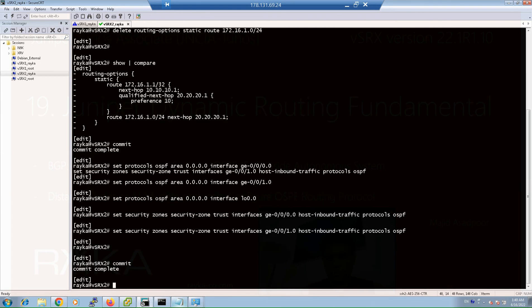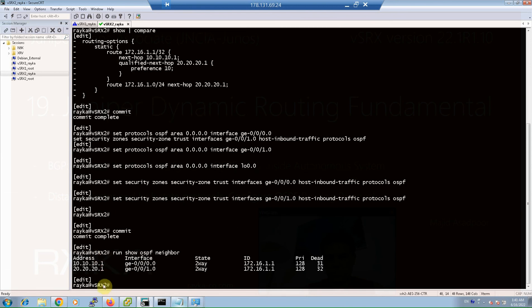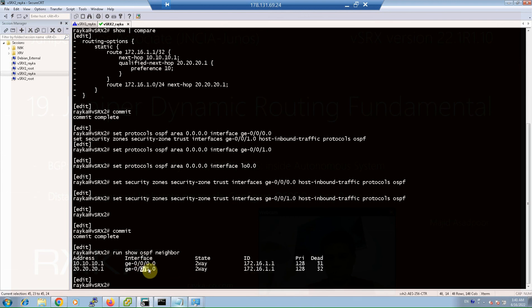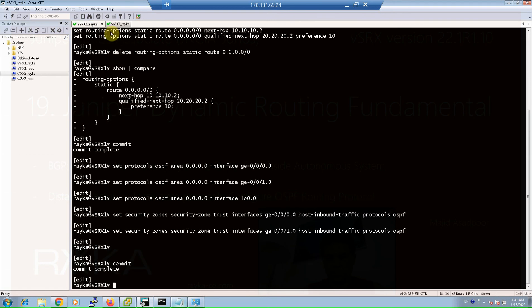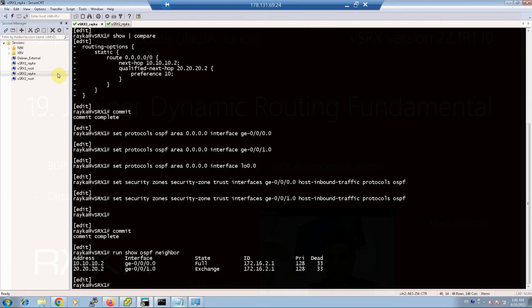When OSPF is configured, it is expected that neighbor routers can detect each other. You can check neighbor routers with the command 'show ospf neighbor' in operational mode. As you can see, Virtual SRX 2 shows one router as a neighbor with ID 172.16.1.1, through two interfaces GigaEthernet 0 and GigaEthernet 1 with IP addresses 10.10.10.1 and 20.20.20.1. The same output can be seen in Virtual SRX 1.